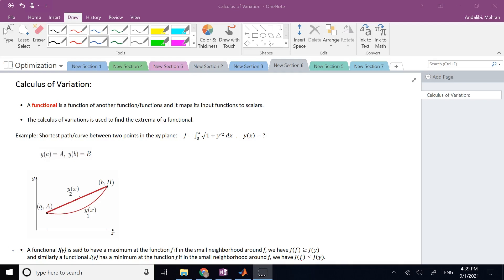In this video we are going to talk about calculus of variation. This is related to functionals. Functionals are what you might call a function of a function — basically, it is a function that accepts as its input another function and then returns as the output a scalar. So it maps functions to scalars.